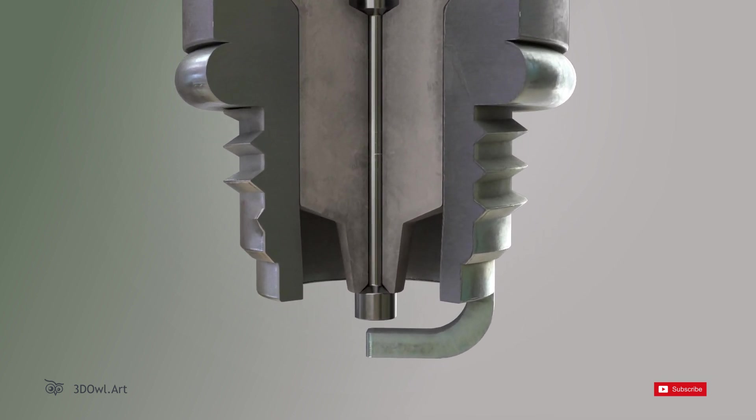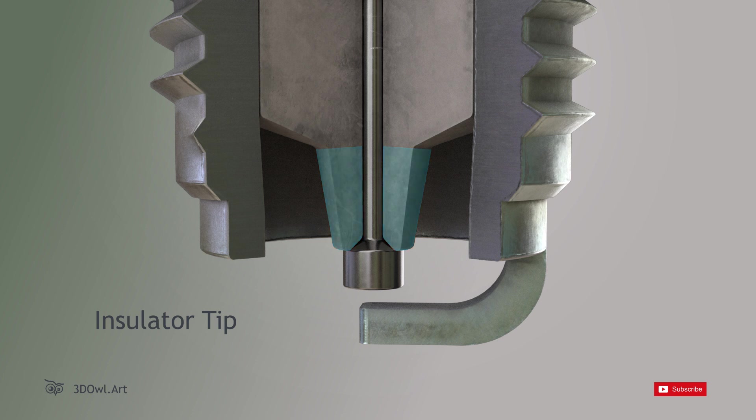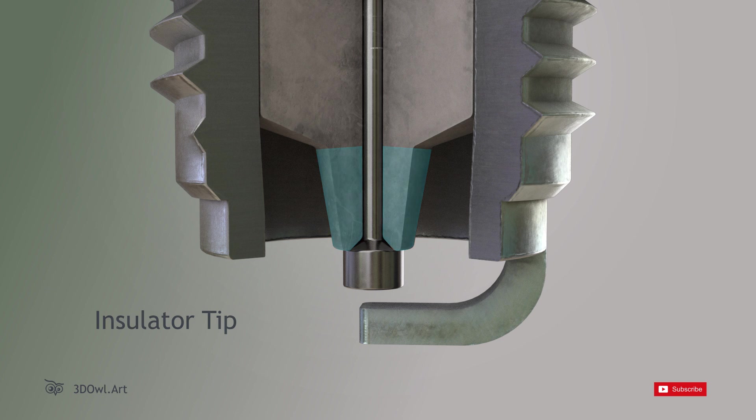Insulator Tip: At the top of the spark plug, we have the insulator tip. It extends beyond the shell, ensuring electrical isolation from the engine.